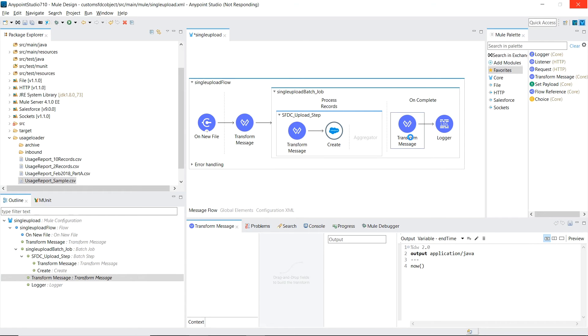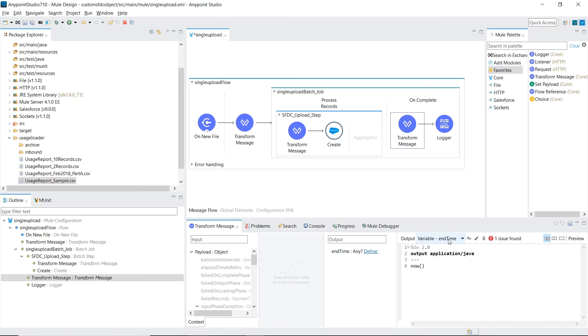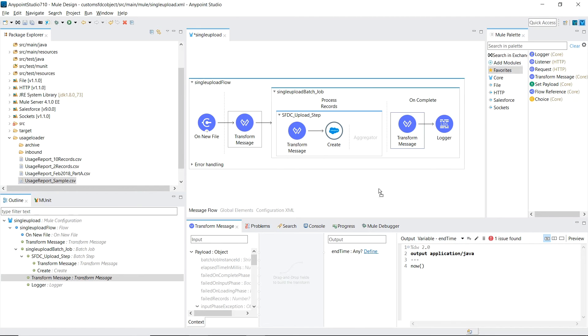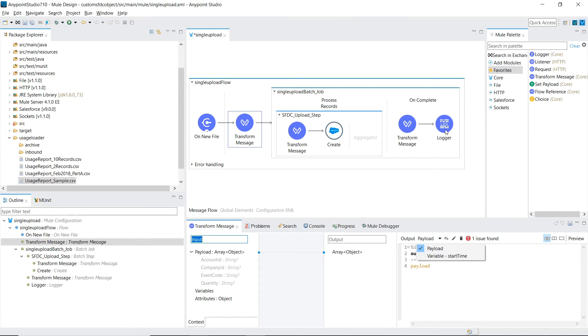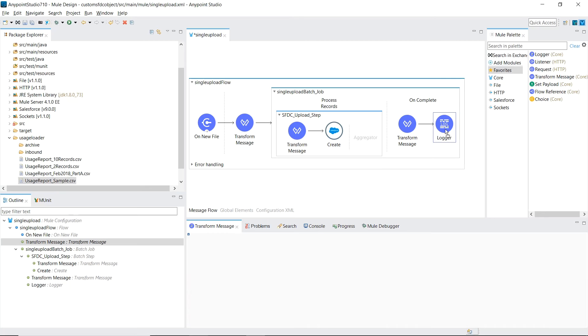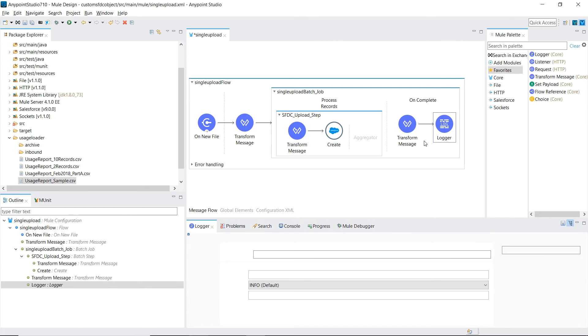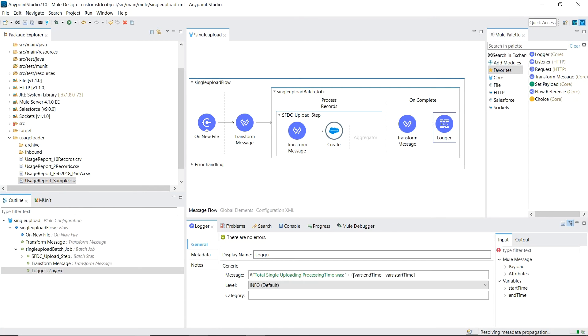Lastly, inside the on-complete phase of our batch job, we're creating a variable called end time, so in combination with the variable we created in this first transformation called start time, that once this batch job is complete, we can have a printout showing the period difference between the end time and start time, so we can figure out how long the process took.